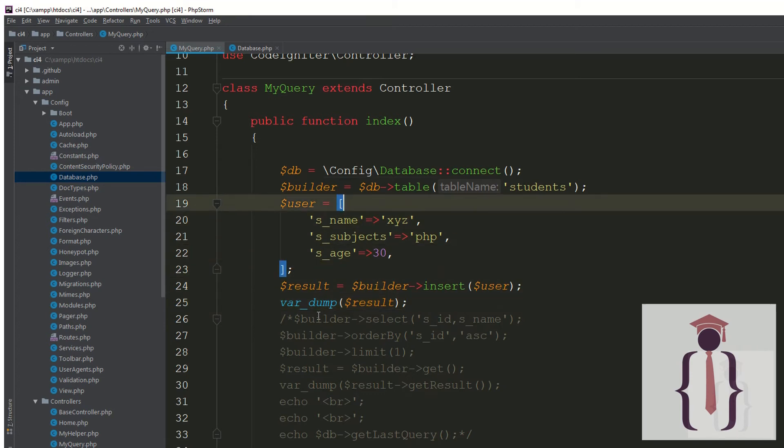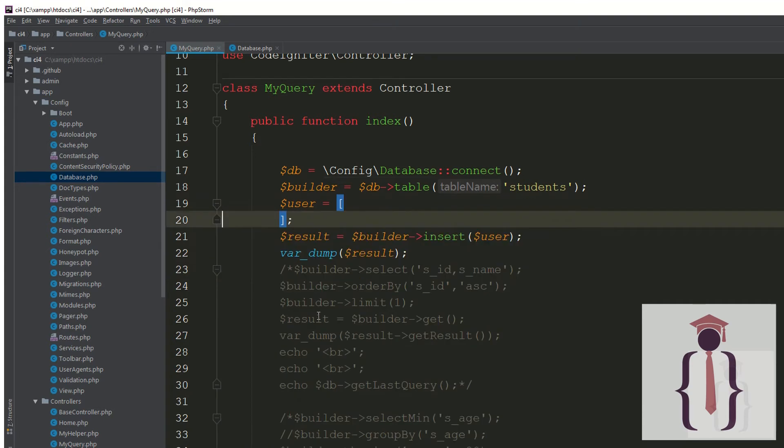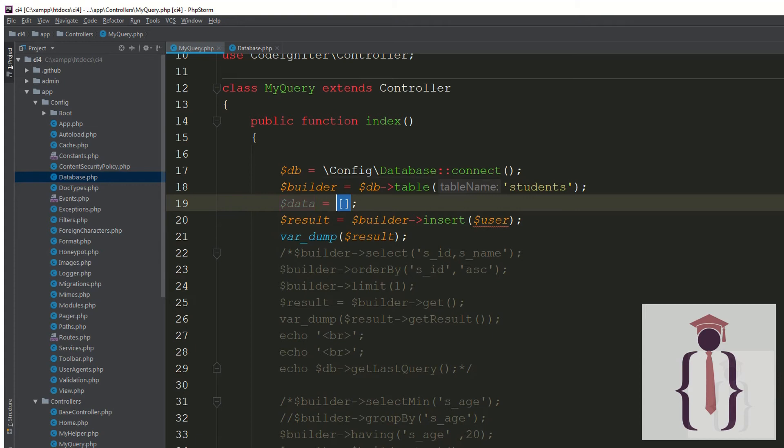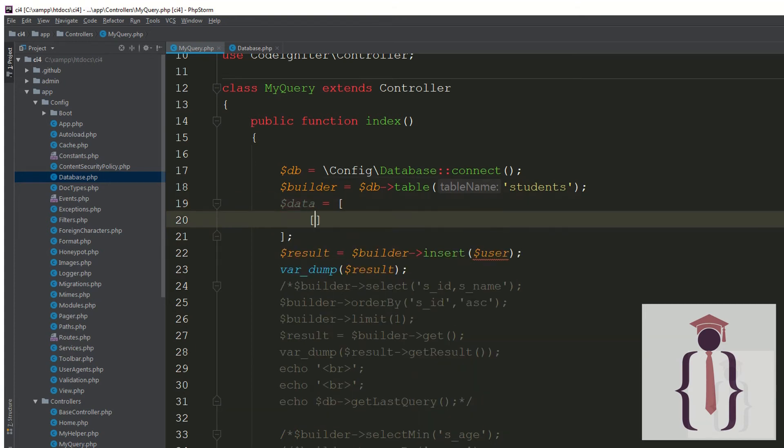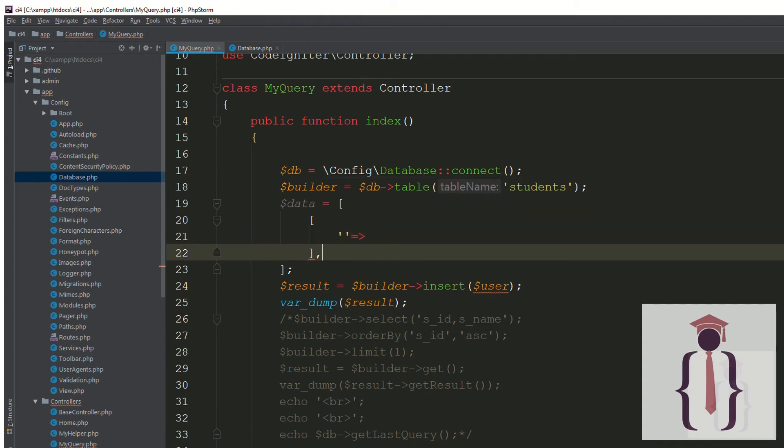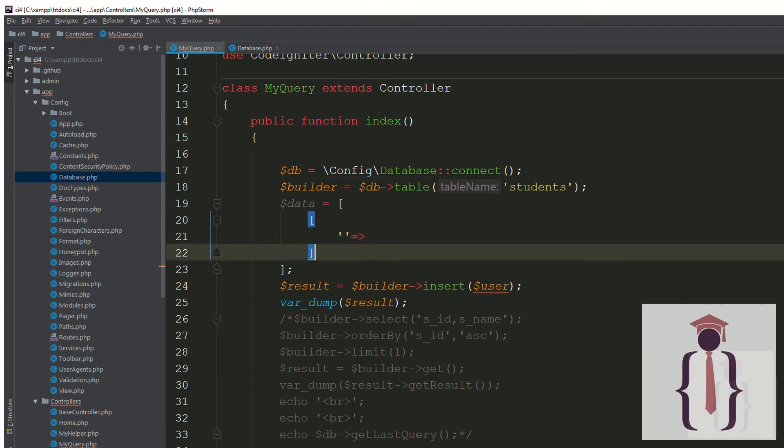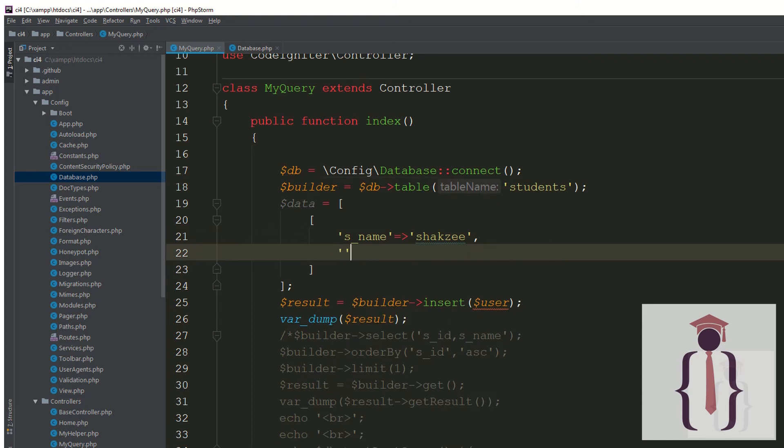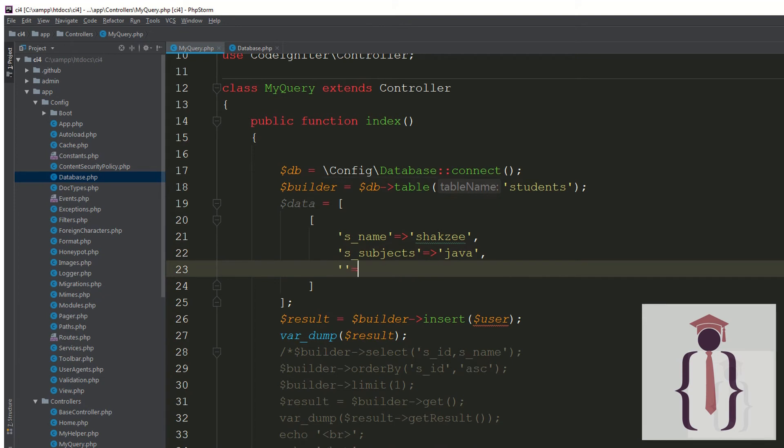I have the data, so this is the data. Here I have another array, so this is the associative array. Make sure comma separate. Now I am saying s_name equals to, make sure check it, comma separate. This is s_subjects, make sure I am saying Java. This is s_age, comma separate, and the age s_age is 40.